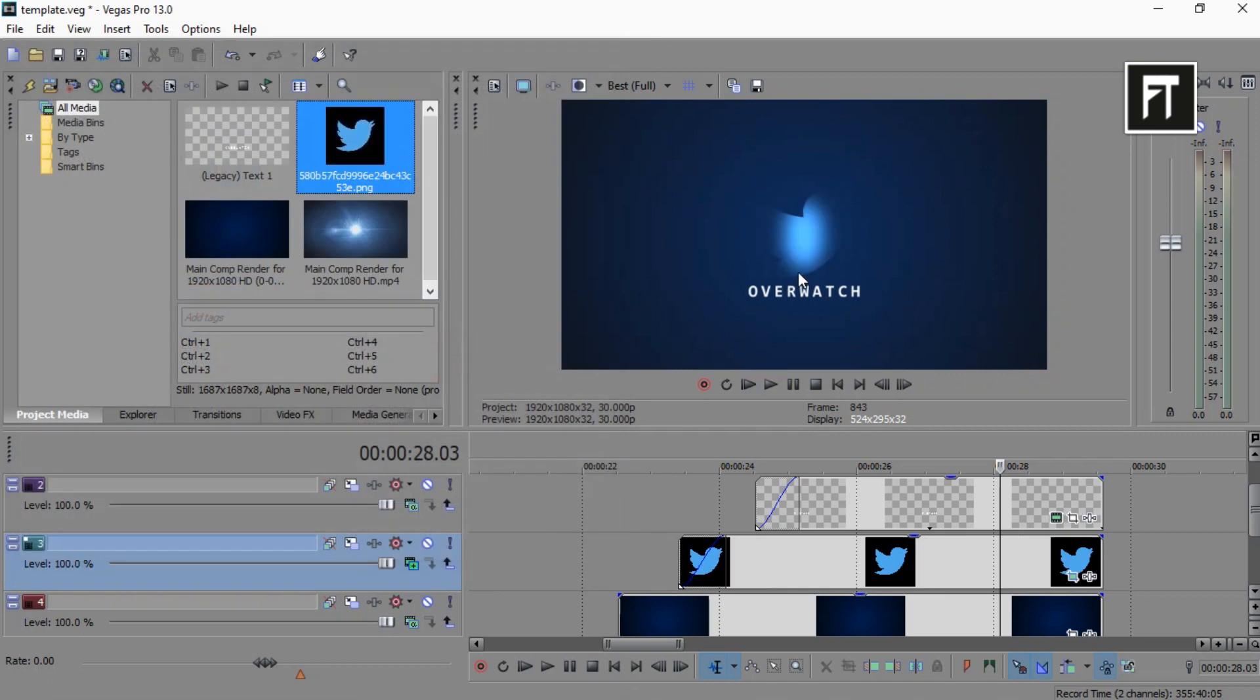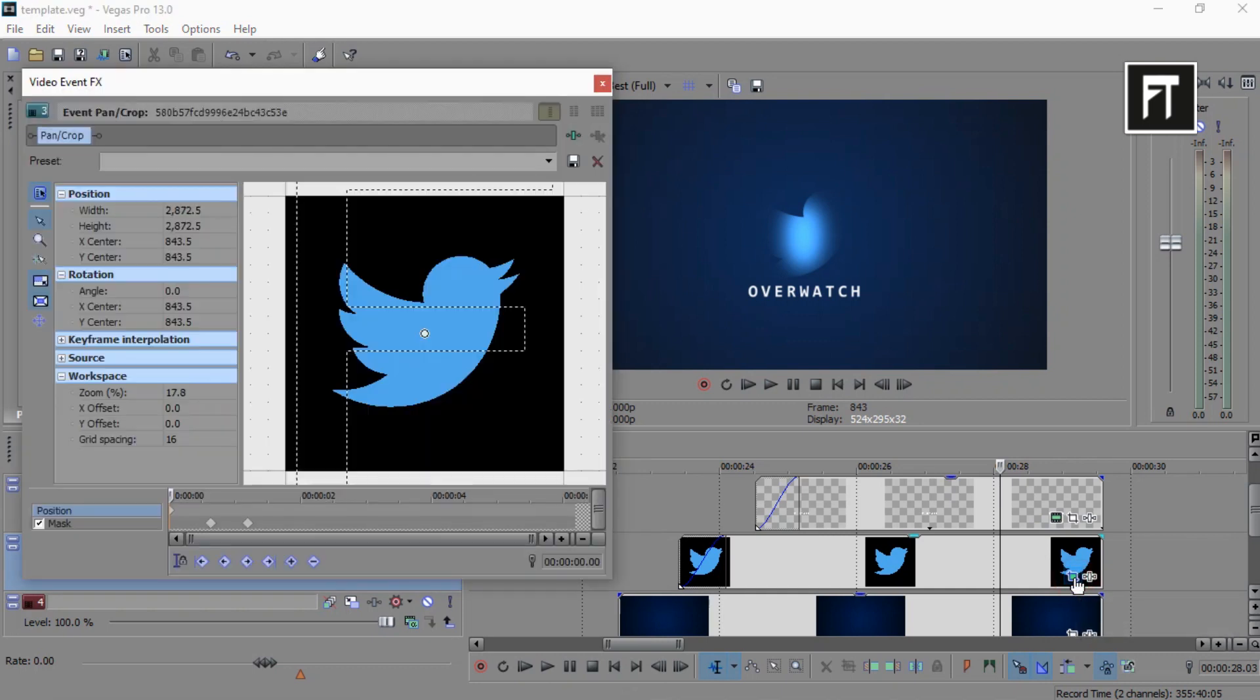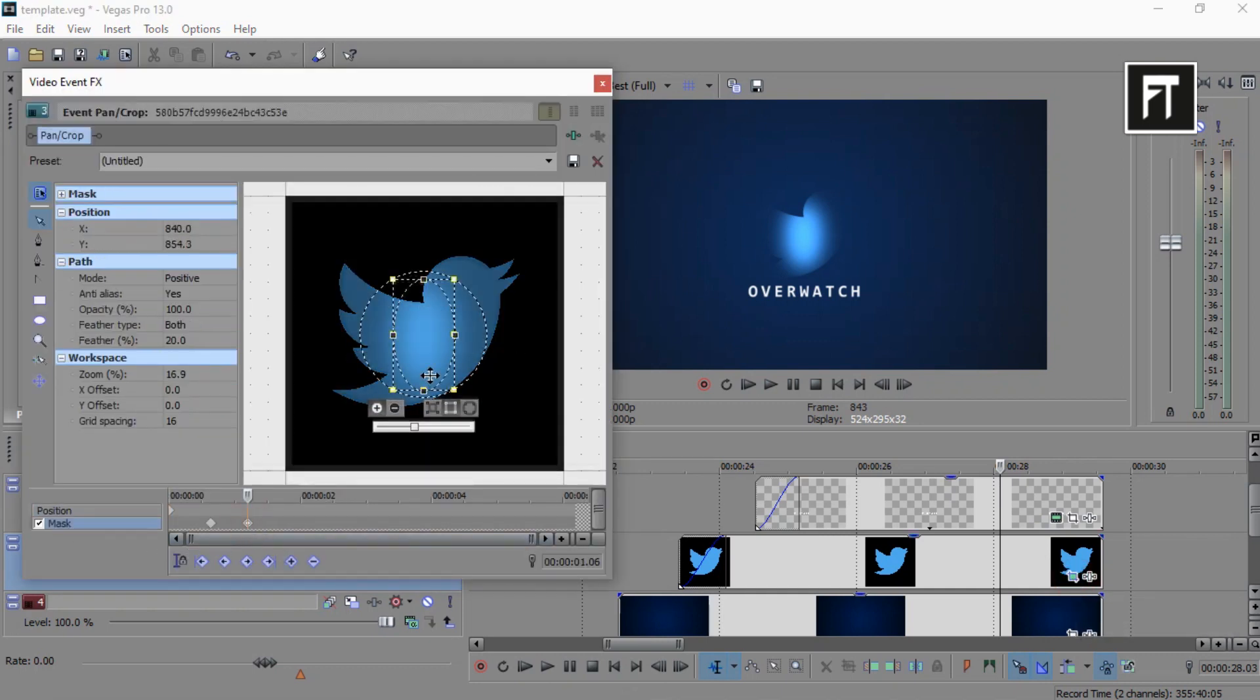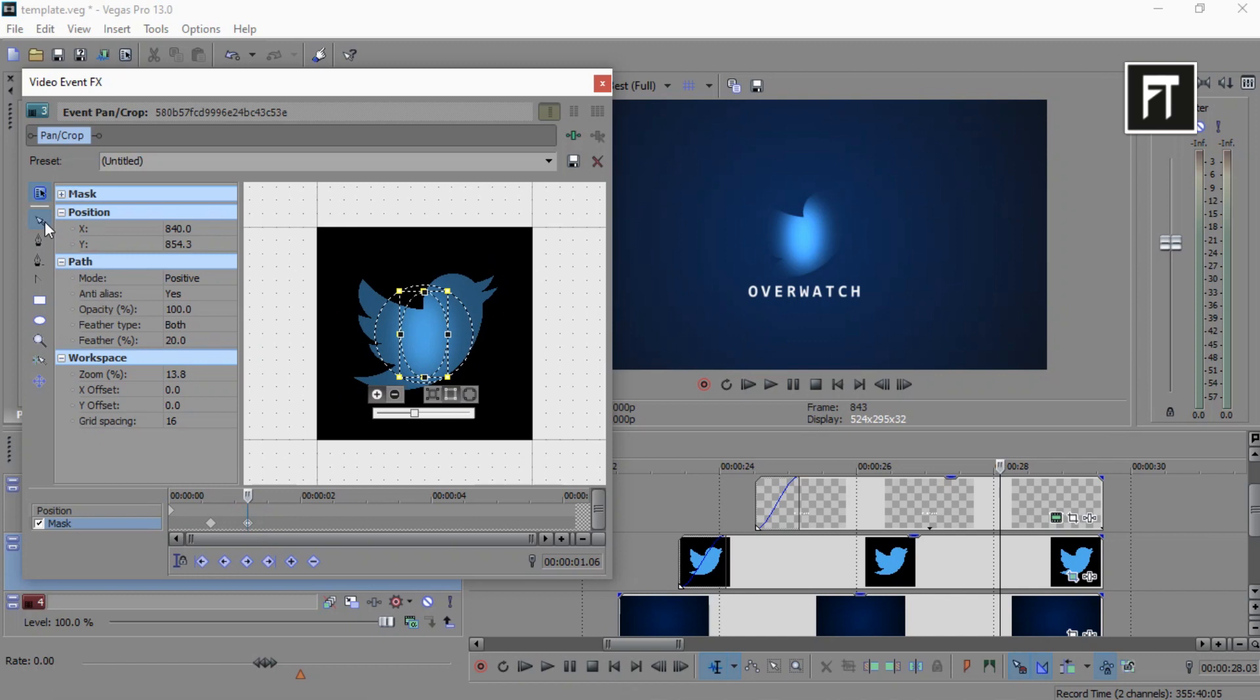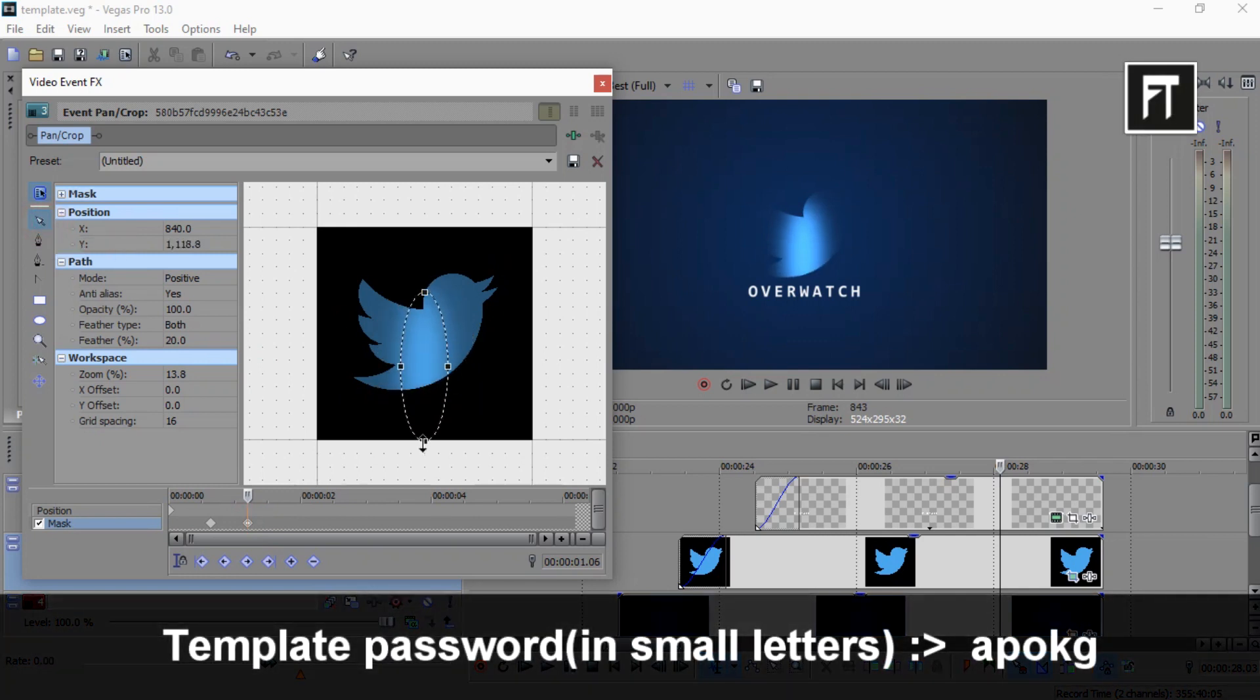If this kind of thing happened with your logo, no need to worry. Simply go to this event pen and click on this mask second keyframe and choose this normal edit tool and resize this mask to reveal your logo.